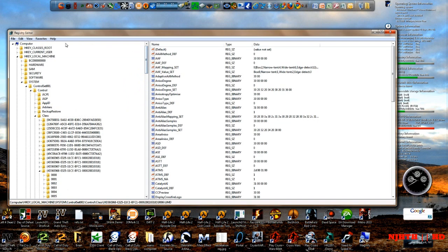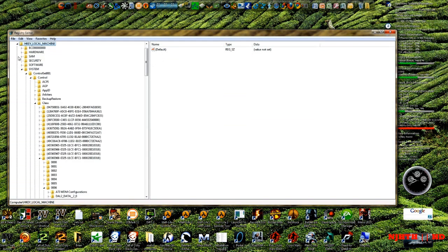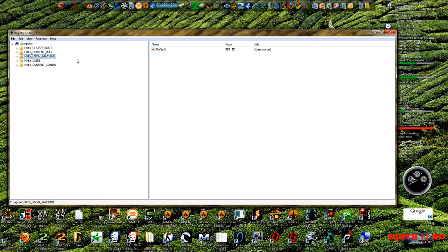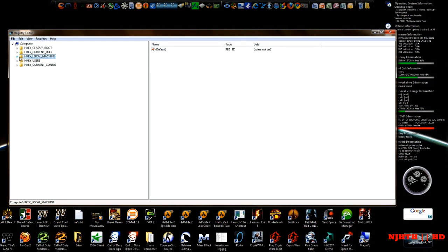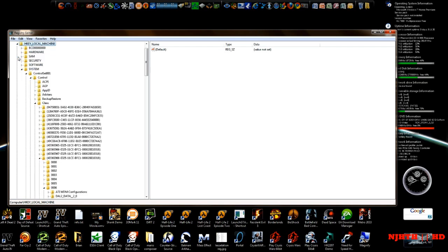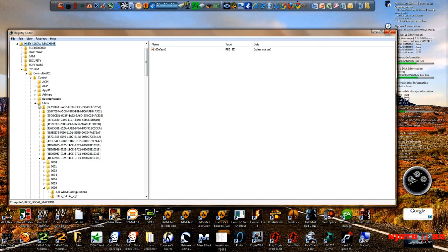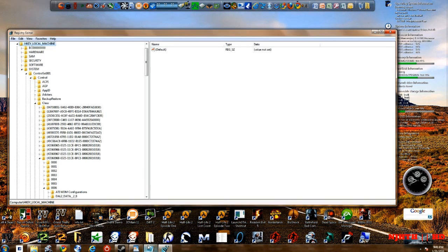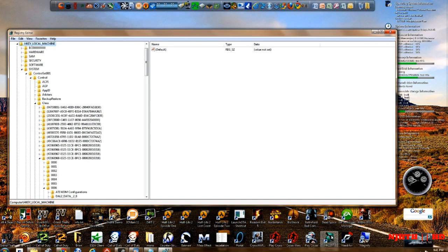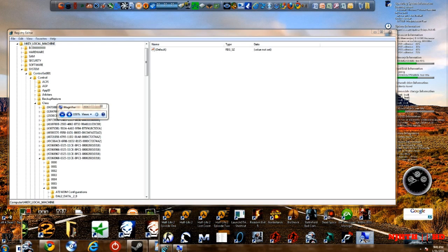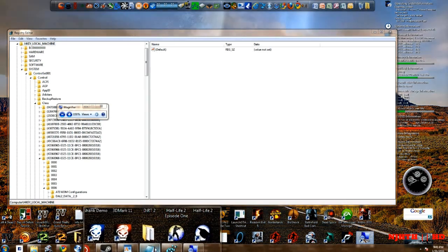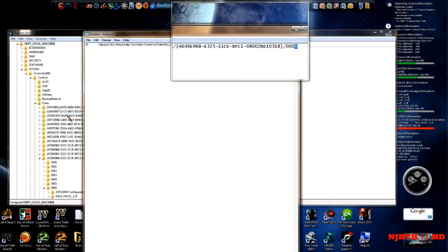So just bring us up to here. Some of you guys may bring to something like this. But I already have mine expanded because I was editing it earlier. So we're going to go to the local machine right here. We're going to click on the little caret and then we're going to go to system controls set 01 control class. We're going to look for a class which is right here.